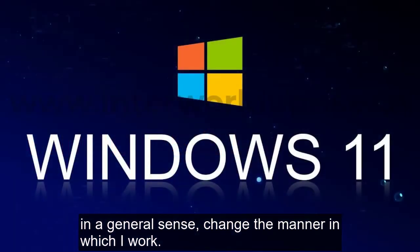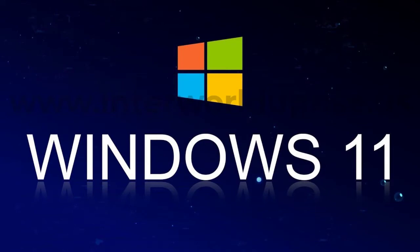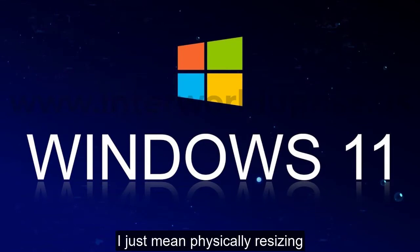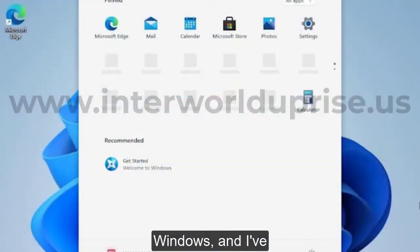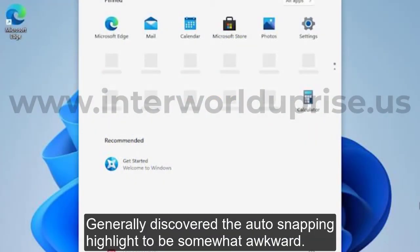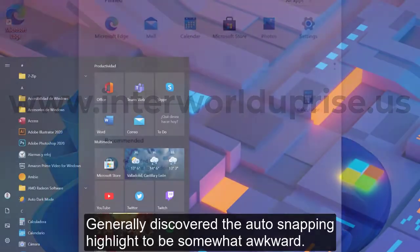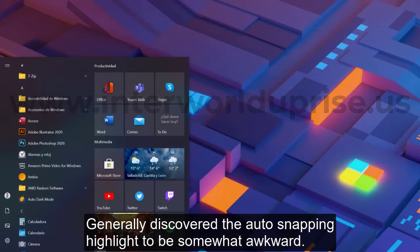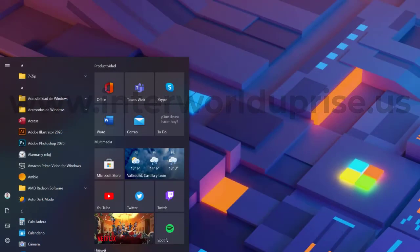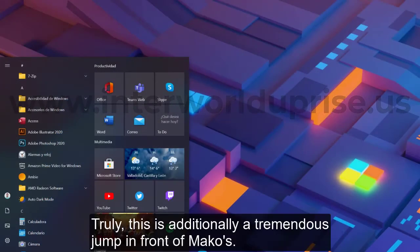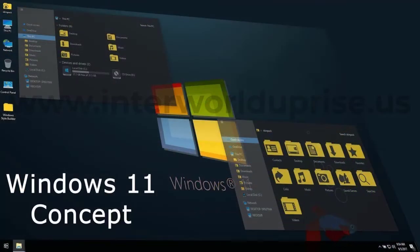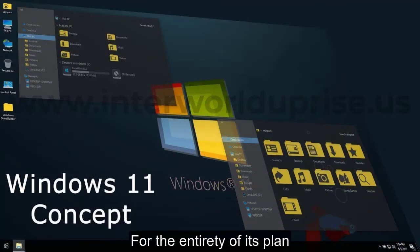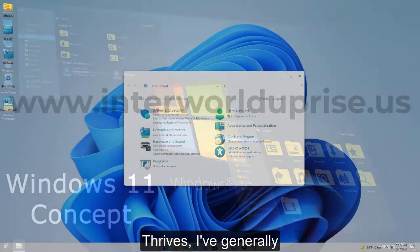Maybe I'm just an overly enthusiastic Windows geek, but I think this feature alone will fundamentally change the way I work. I dislike manually resizing windows and I've generally discovered the auto snapping feature to be somewhat awkward. Really, this is also a huge leap in front of Mac OS.